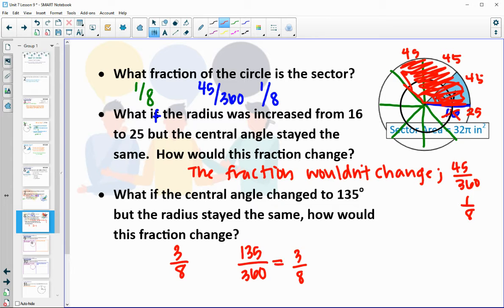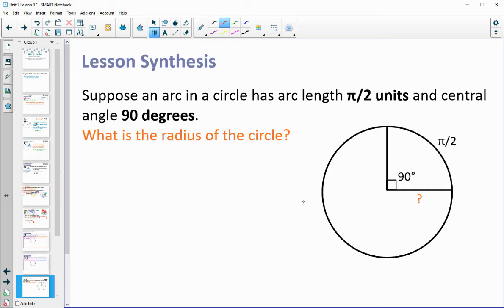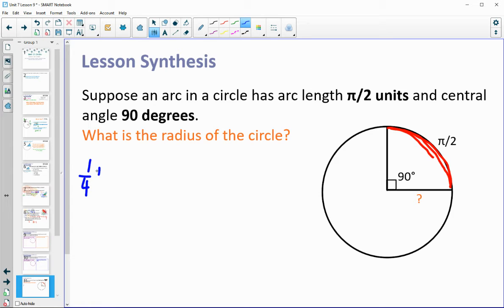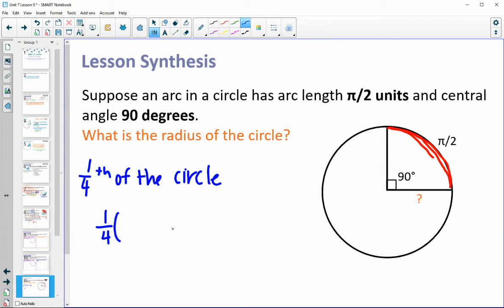Activity 9.3 is an info gap activity that you would need to have done in class. For the lesson synthesis, suppose the arc of a circle is pi over 2 units and the central angle is 90 degrees. How could we find the radius? A 90 degree central angle is one fourth of the circle, so we have one fourth of the circumference equal to pi over 2. Setting up that equation, we can multiply both sides by 4.